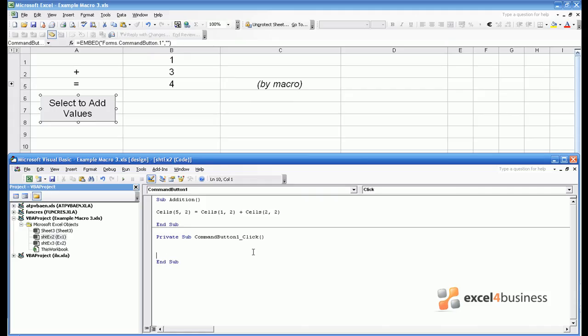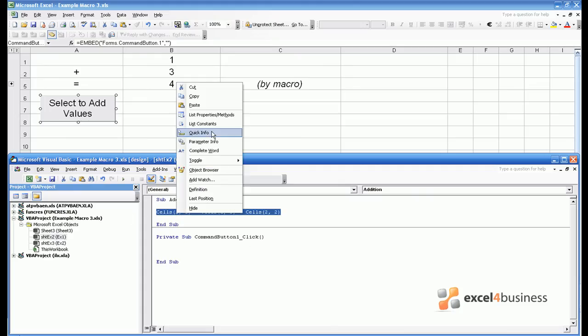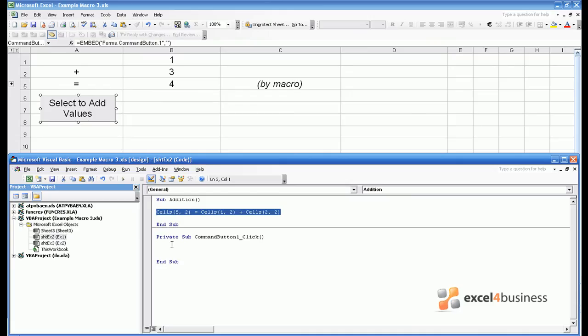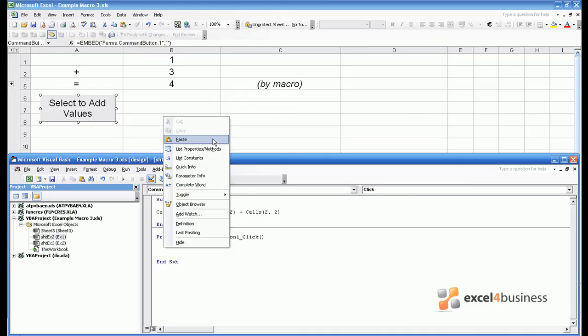What I'm going to do is use the copy and paste techniques learned in Module 2 to simply select the code from Sub Addition and copy it into the Sub for Command Button 1 Click.